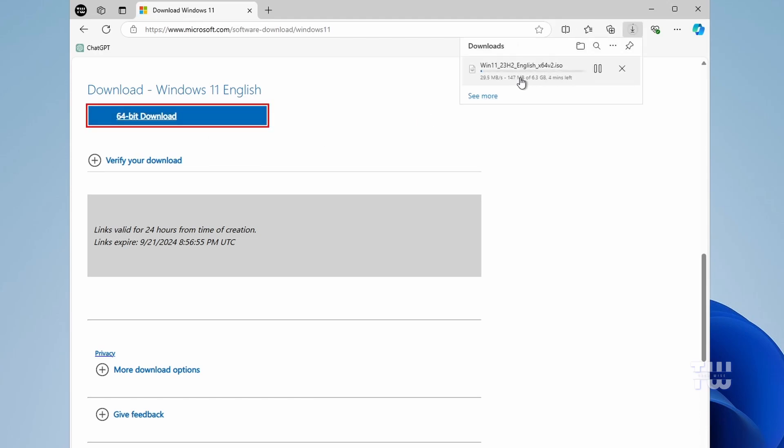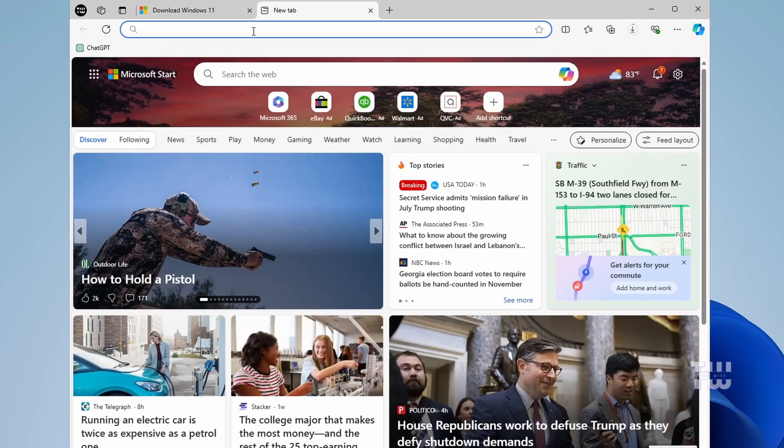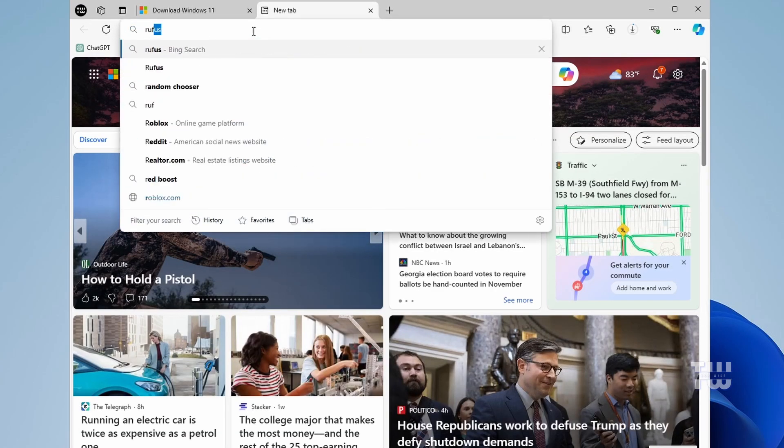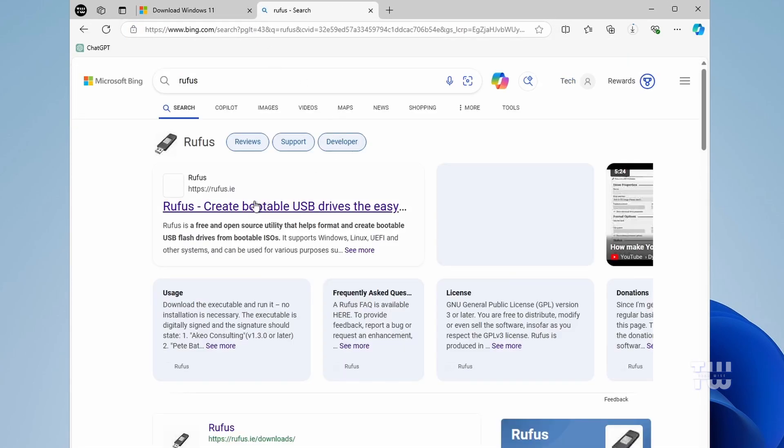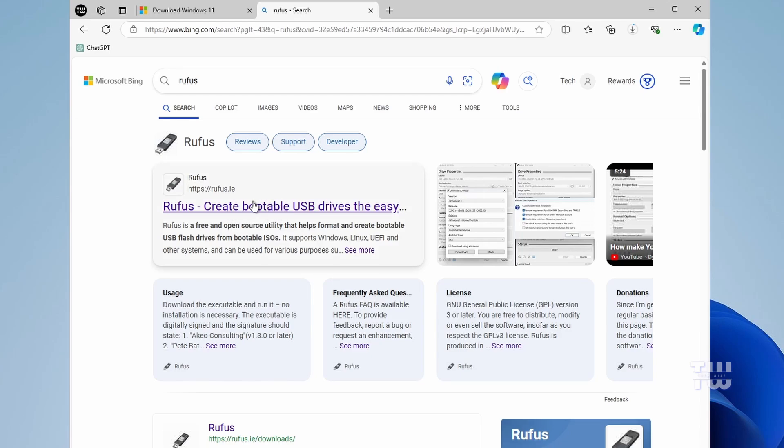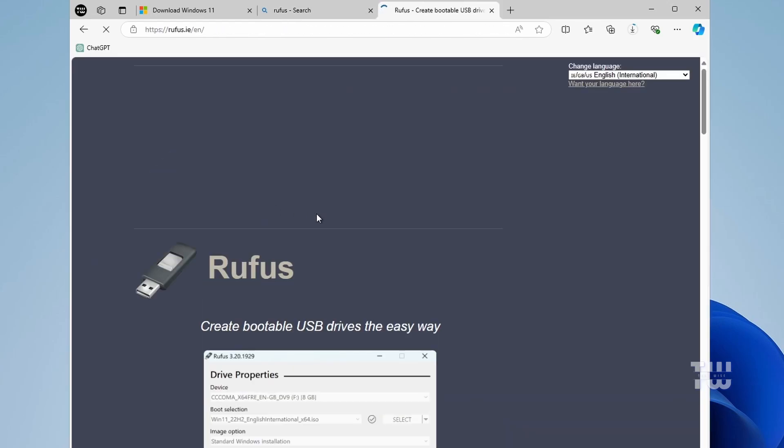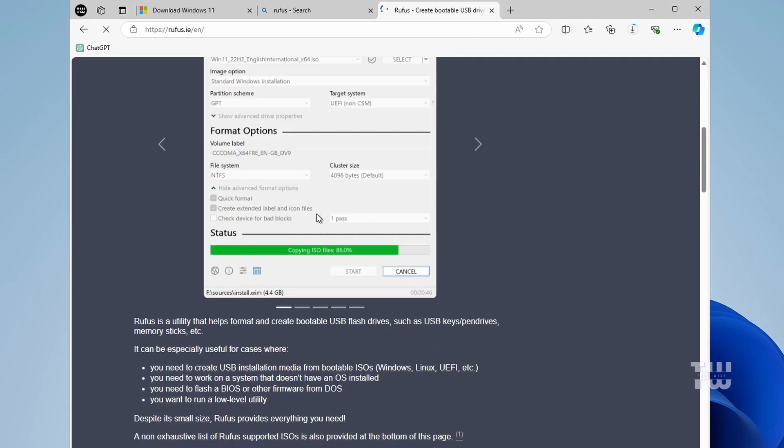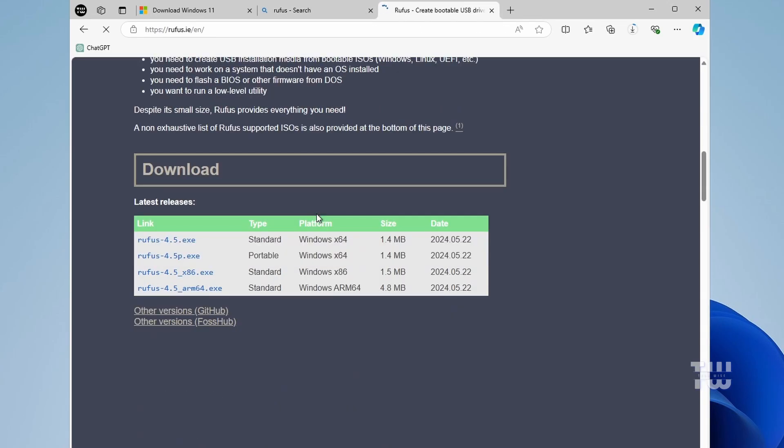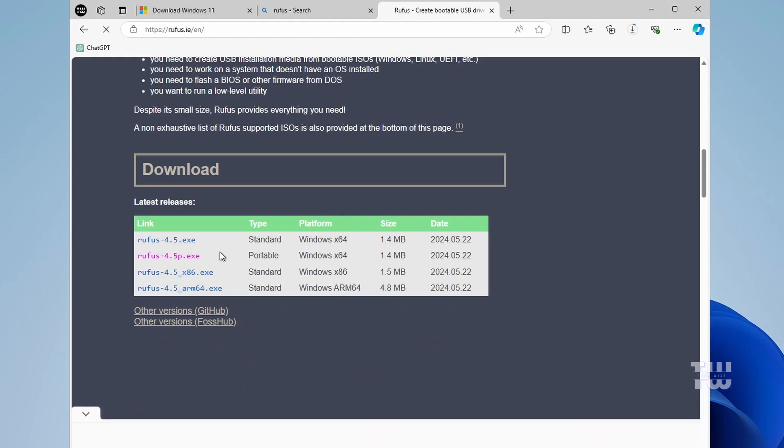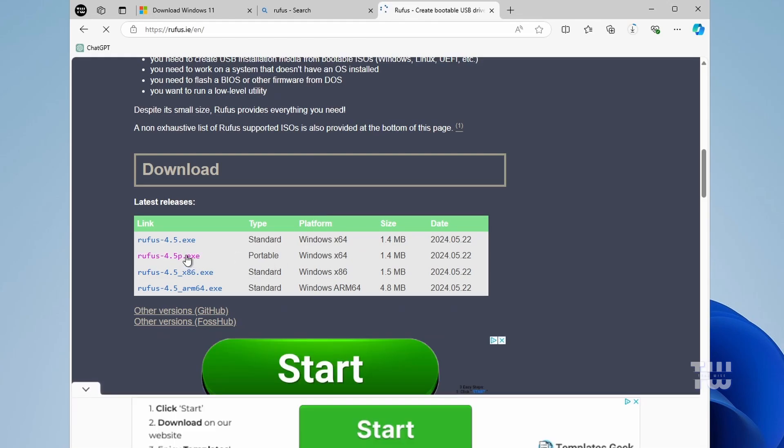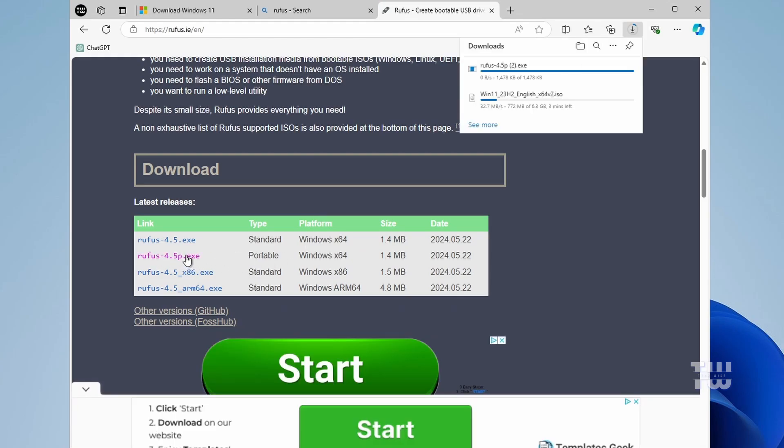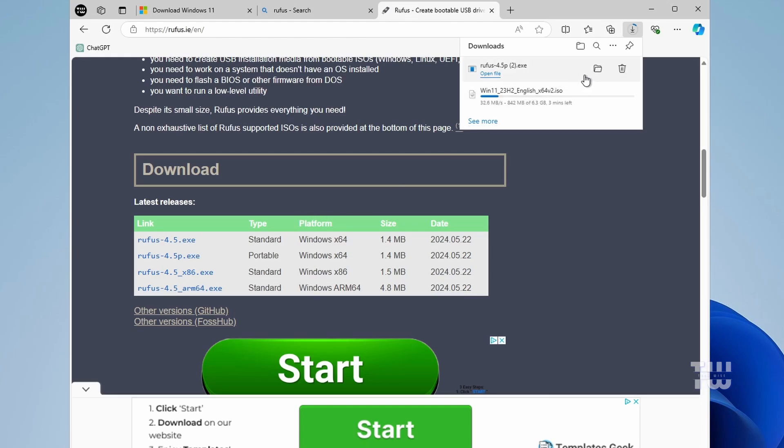The download will start, and the file is around 6 gigabytes, so just be patient until it finishes. While the Windows ISO is downloading, let's download Rufus. Open a new tab and search for Rufus. Click on the first link from the results. Once you're at this page, scroll down and click on the second link, which is the portable version that you can run without installation.